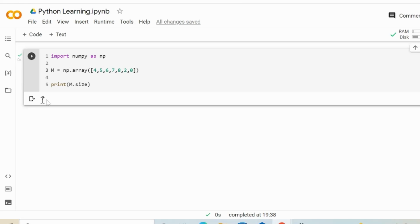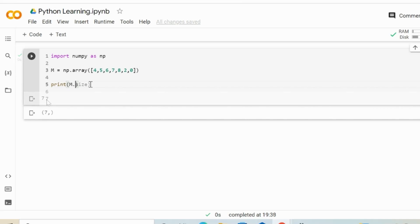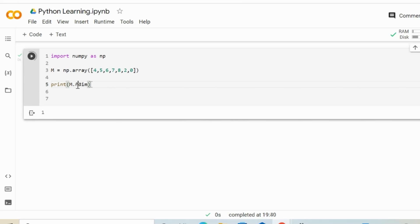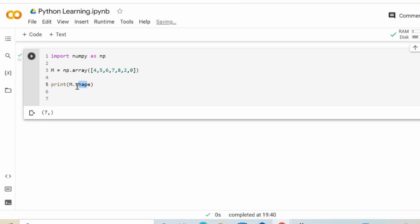Now, what about the dimension? The so-called ndim is going to return the dimension. If we save and run it, it is going to be 1 because it is basically a one-dimensional array. And what about the shape of this array? The shape is basically the number of entries in each dimension. If we run it again, in this case we have just a single value because it is basically a one-dimensional array.